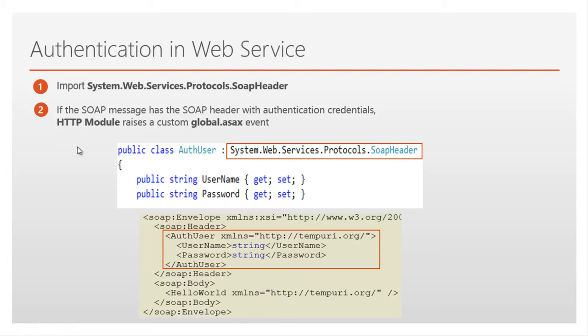Now let's quickly create the client application and consume this Authentication in web service. Let's flip to Visual Studio.